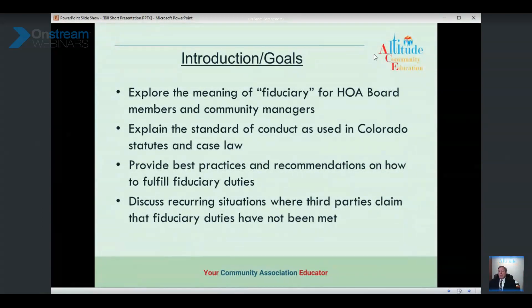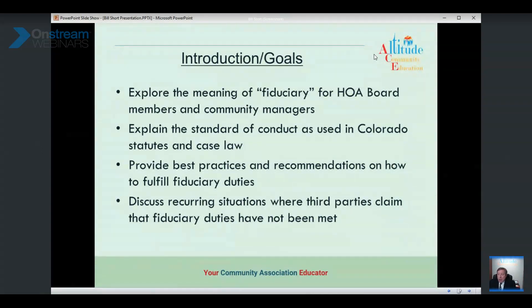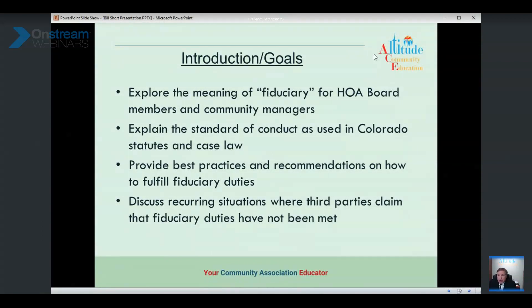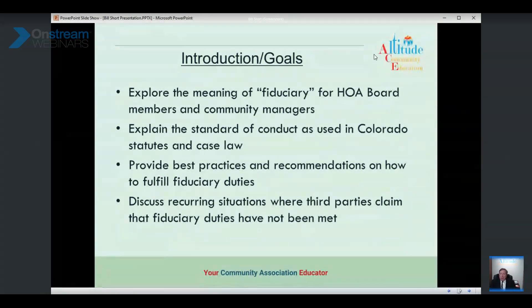The standard differs depending on what state you're in and what statutes and cases are applicable. The goal is not to get you hung up on the legal part, but to explain what the standard of conduct is — what does it take to meet this standard, what can you do, how can you protect yourself. Next, we'll discuss best practices for managers or board members to fulfill those duties in the community association setting, and recurring scenarios where someone claims fiduciary duties were not met.